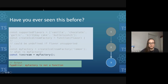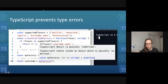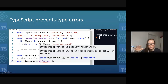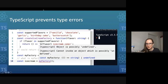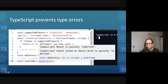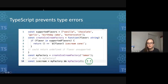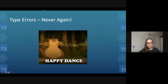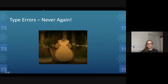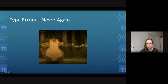How does TypeScript solve this problem? In a TypeScript REPL with the same code, TypeScript analyzes it and determines that createIceCreamFactory could return undefined. Because that's a possibility, TypeScript warns us about the possible bug, saying we cannot call this as a function because it might not be a function. TypeScript prompts us to fix those bugs before they get into production — that's the big selling point for me. No more type errors.